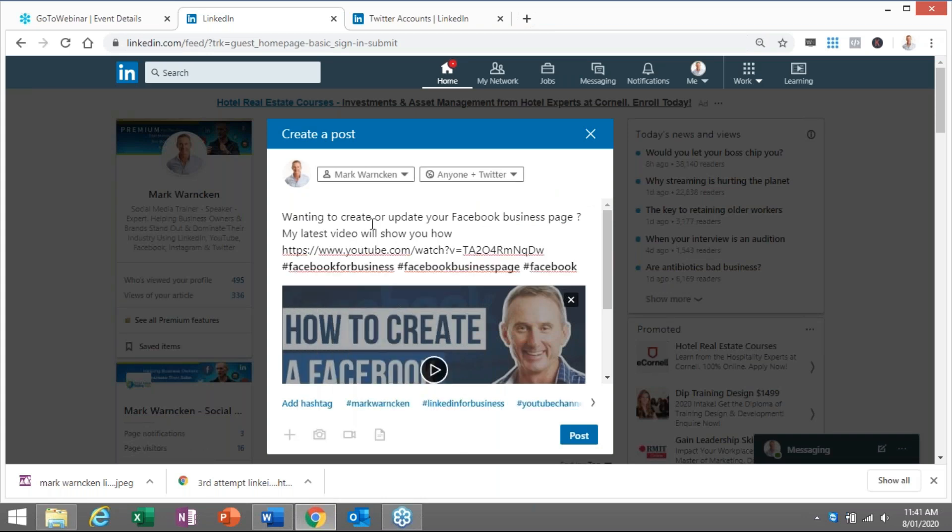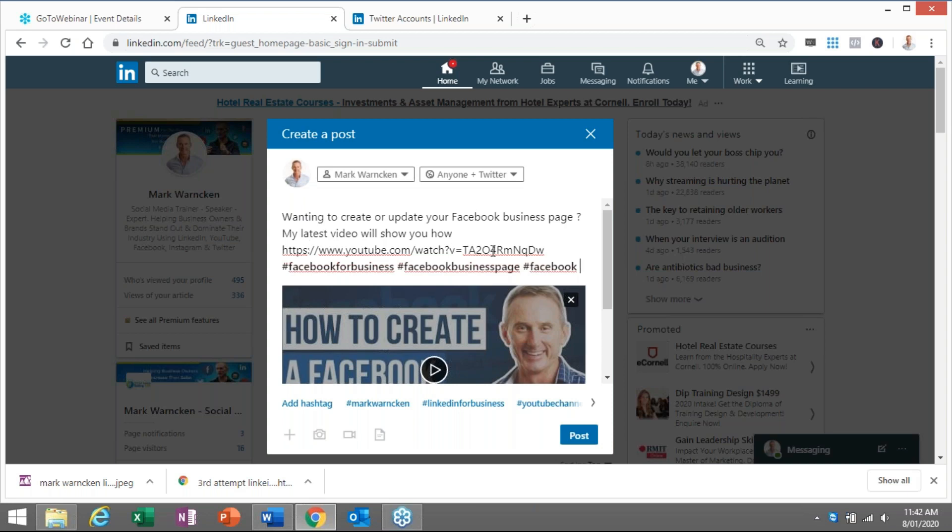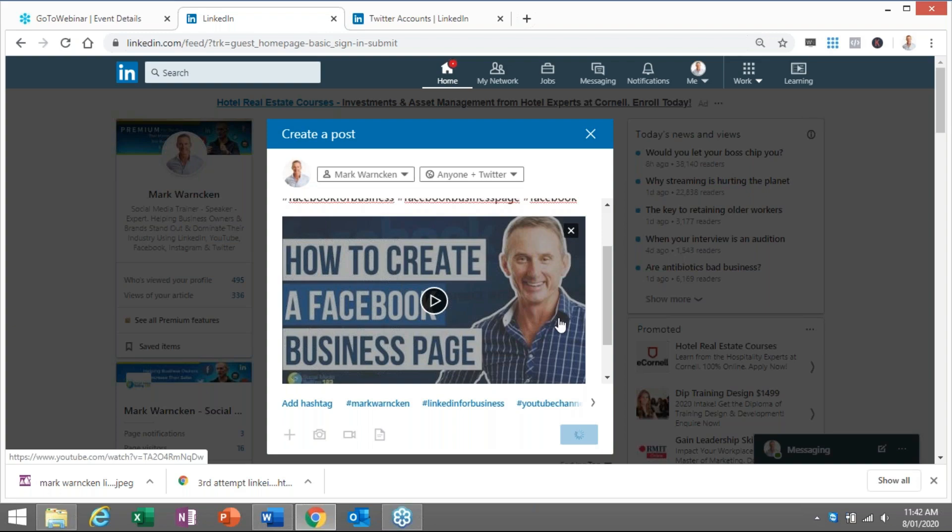So there we go. Want to create or update your Facebook business page? My latest video will show you how. There we go, and it's got the YouTube link there. I put some hashtags and I would click post as per normal.